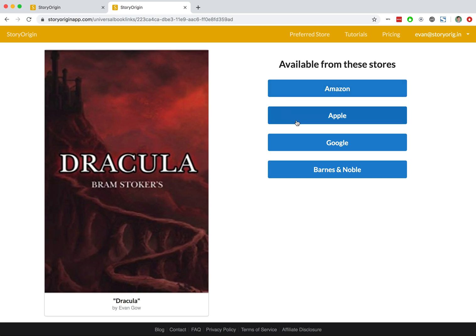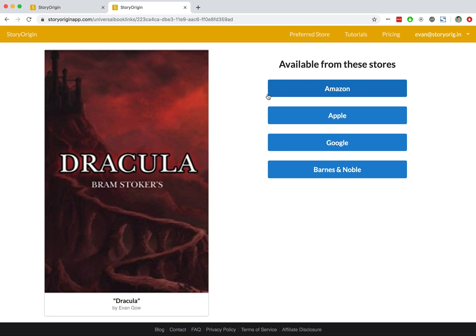We can choose one of the other providers. The important thing to note is that universal book links can be super helpful, even if you only have an Amazon link, because Amazon has multiple storefronts for various countries. Your readers can sometimes end up in the wrong store for their country.